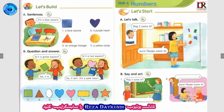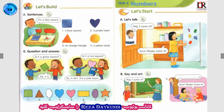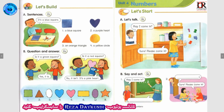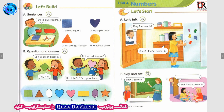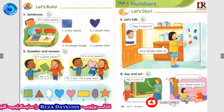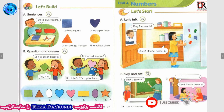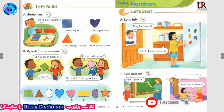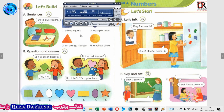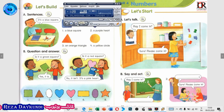Number 6: Is it a black rectangle? No, it isn't. It's a yellow rectangle. Number 7: Is it a blue circle? No, it isn't. It's a purple oval. Number 8: Is it a pink star? No, it isn't. It's an orange star.